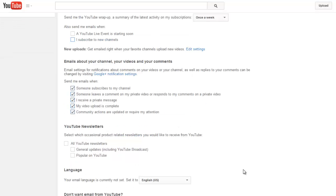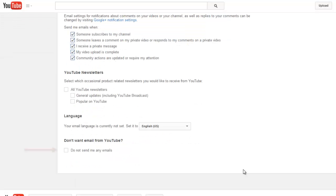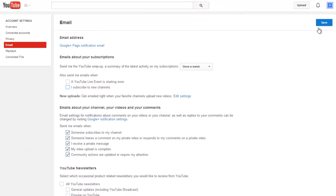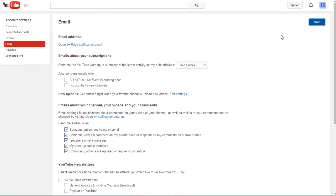You can adjust these notifications as needed and you can also choose Do Not Send Me Any Emails. Save any changes you make.